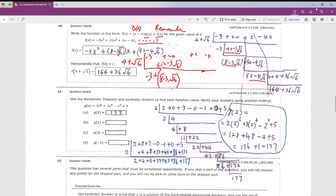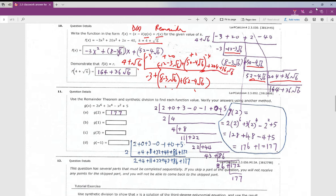This number multiplied by the next one — you can do that multiplication yourself. After multiplying, you get 50 minus 4 square root of 6. Adding together gives 52 minus 4 square root of 6. Then those two numbers multiply again to give 164 plus 36 square root of 6. Adding together gives the remainder, which equals this number. So this is my synthetic division.